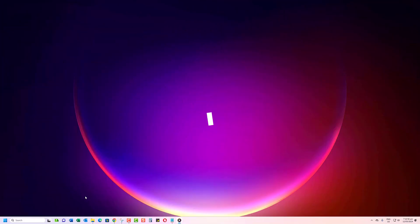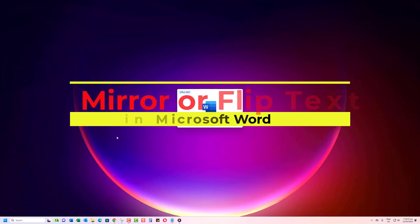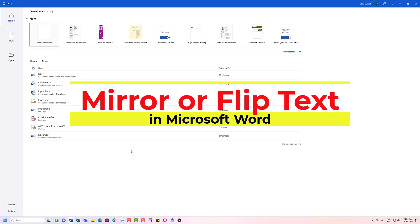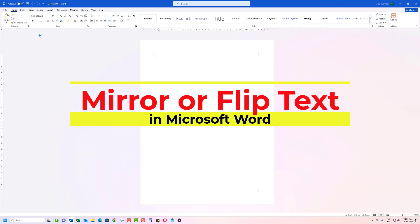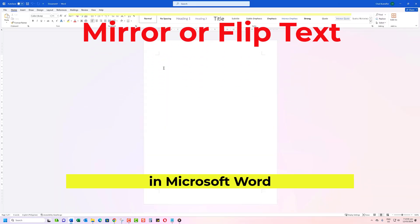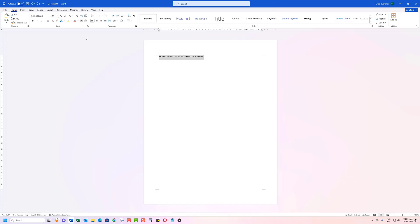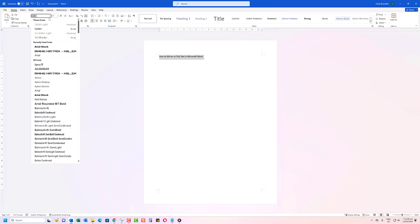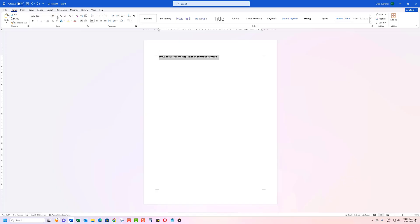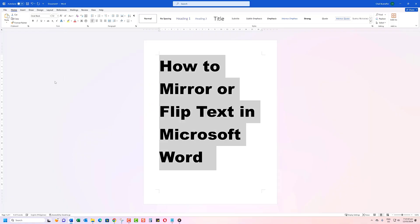Have you ever wanted to display text in a way that really catches readers' attention? I'm talking about flipping and mirroring text in Microsoft Word. I'll break down how you can use this effect to make your content stand out from the crowd. Are you ready to learn something new? Then let's get started.